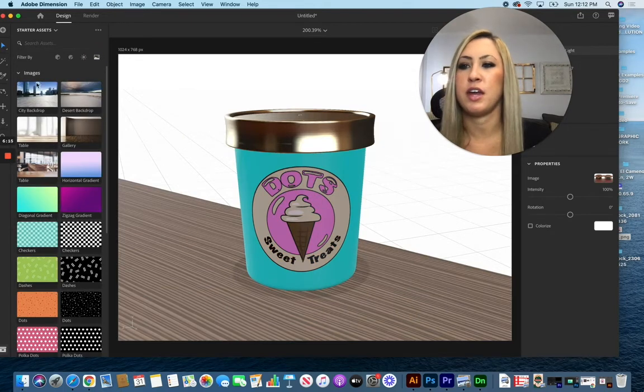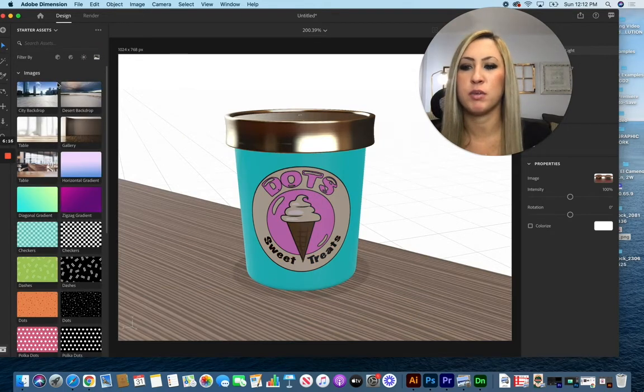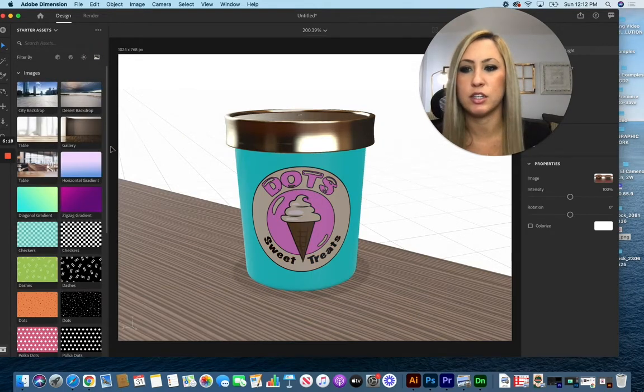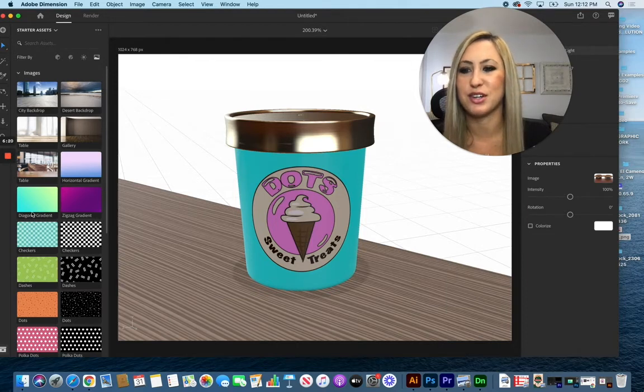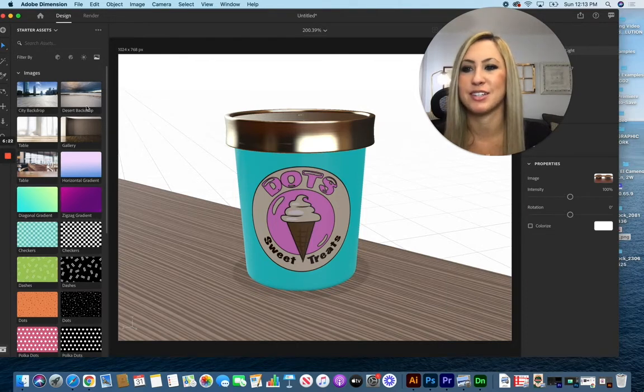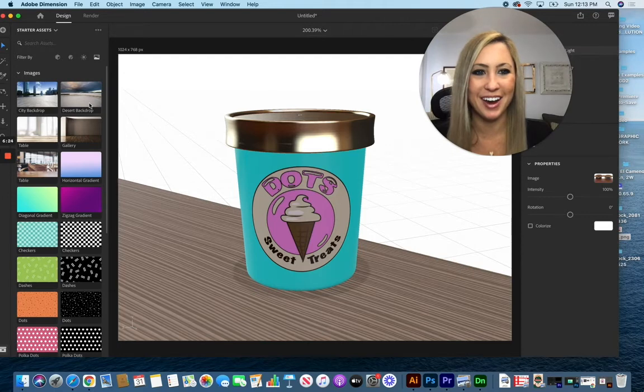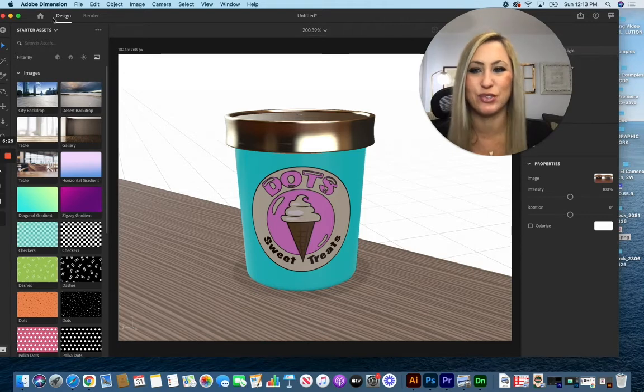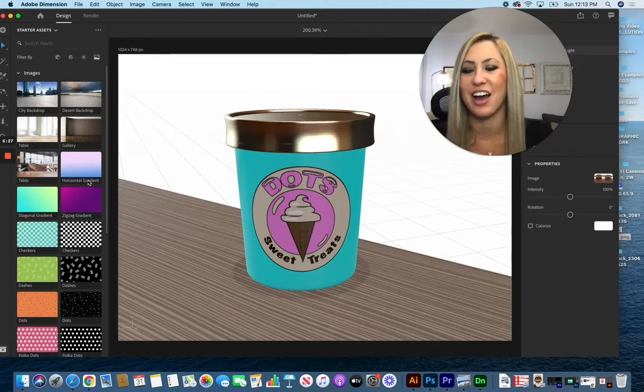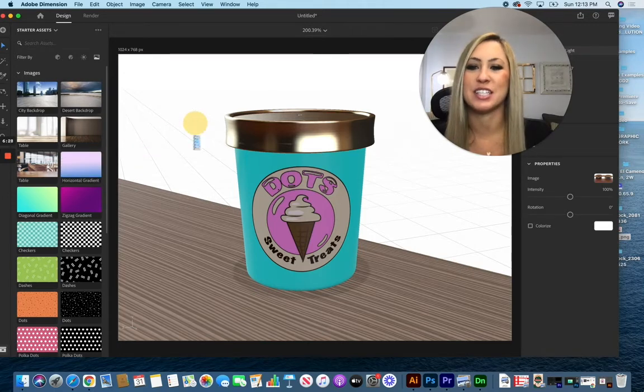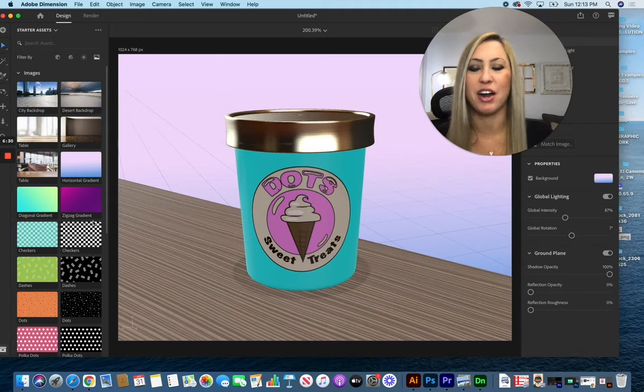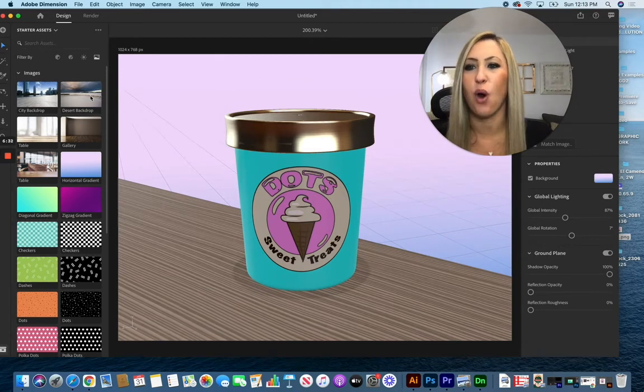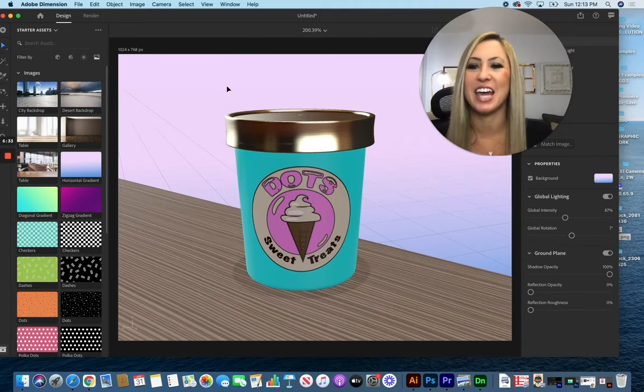And then finally, they have background images. I would highly recommend finding your own image unless you're using a simple gradient, because there's only about five of them here and everybody who's used Dimension has seen these now. Unless it's a simple gradient that you're adding in your background, I would definitely recommend finding your own images and dragging them into the scene to add those as your background space.